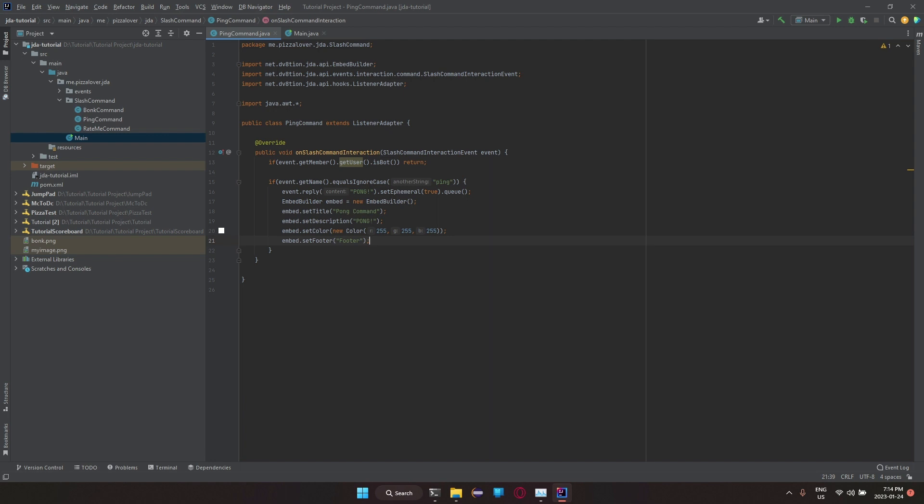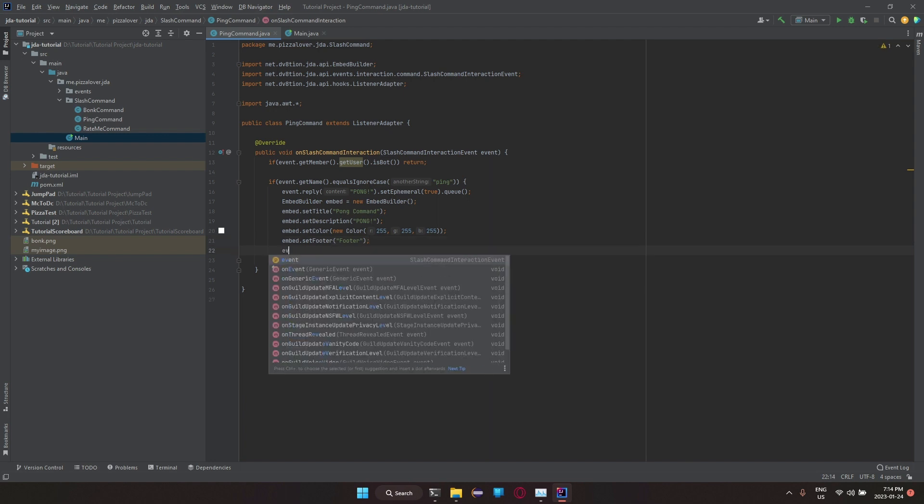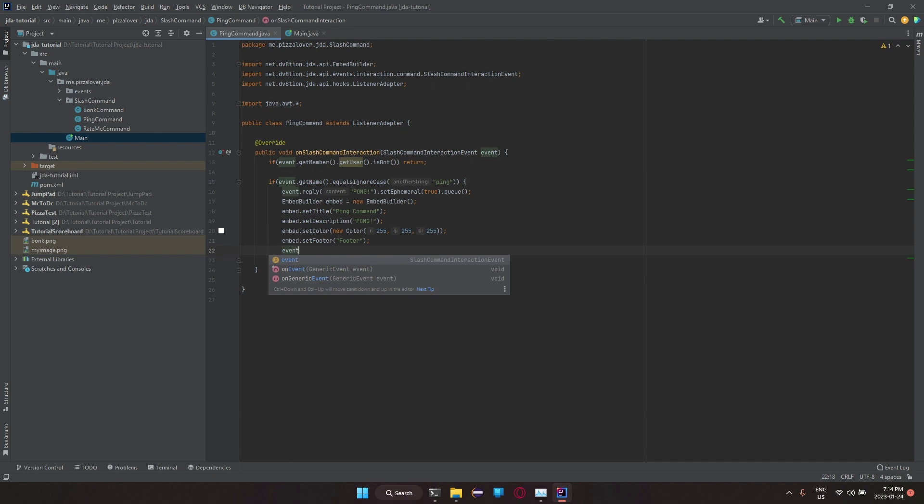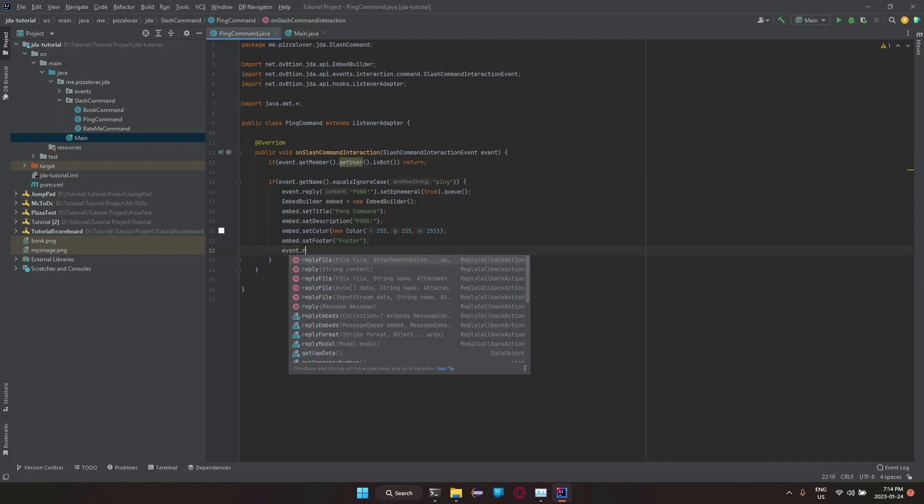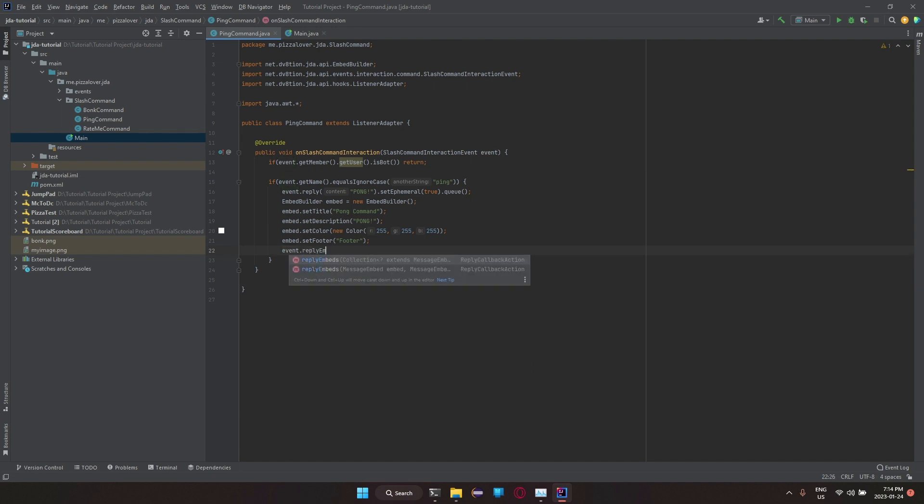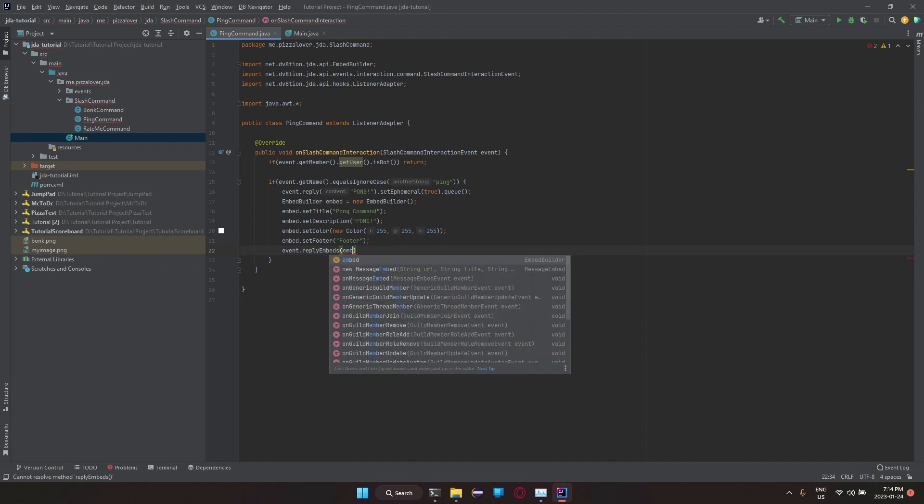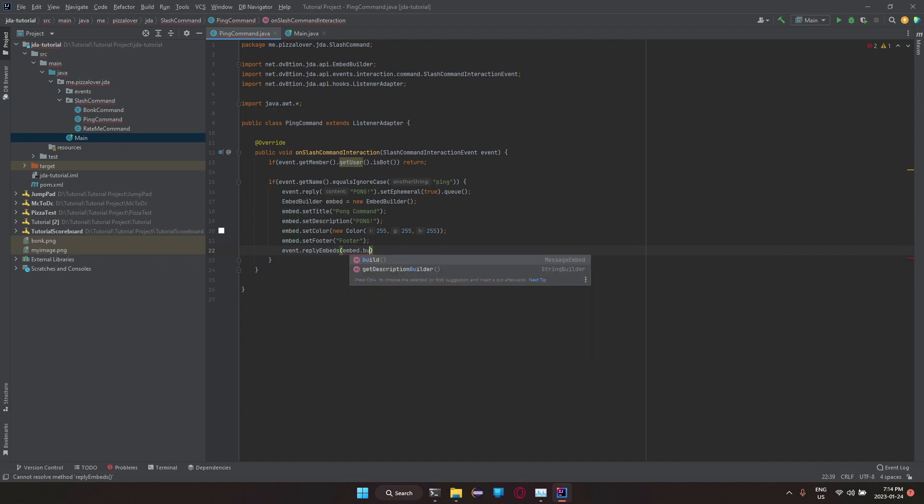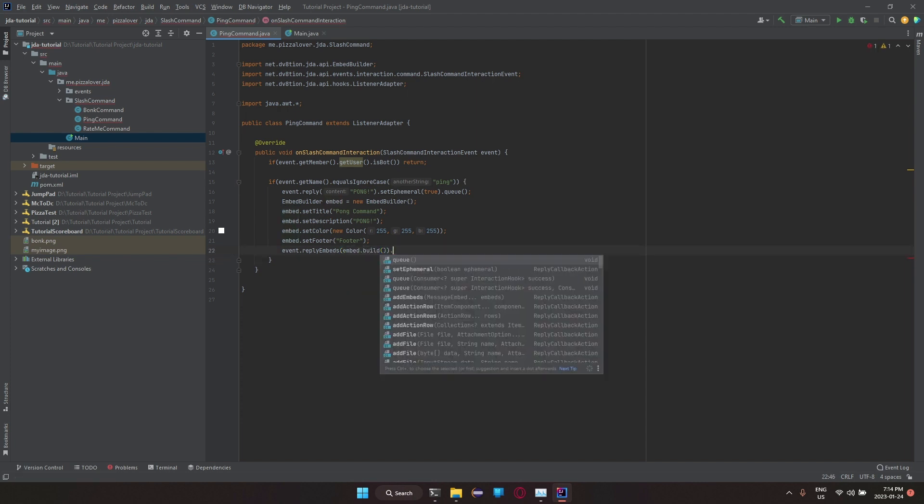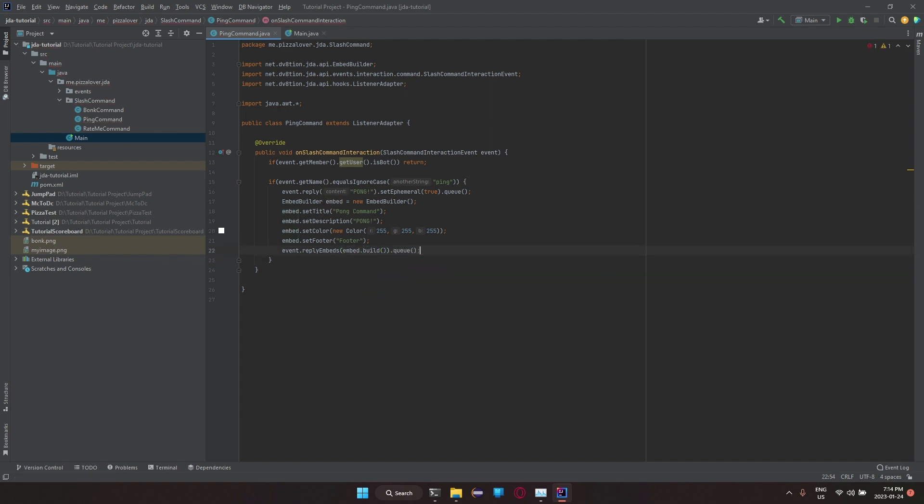Then to actually send the message out, you can do event dot, now you can do slash reply embeds, and then just embed dot build, and then dot queue it. Or what you can do is you can do embed dot replies pong. I forgot to remove that.